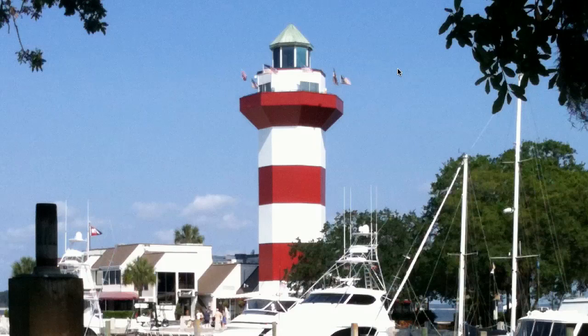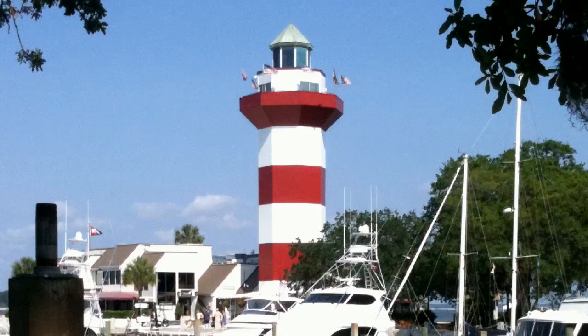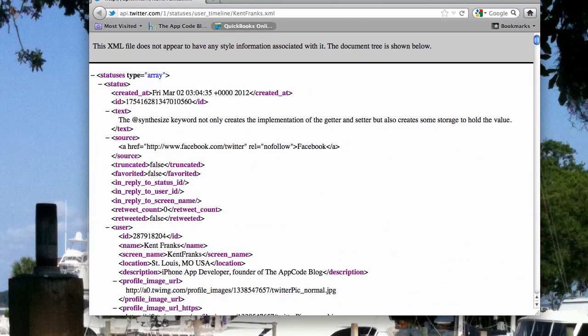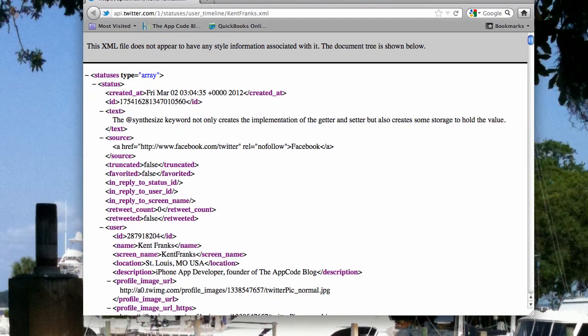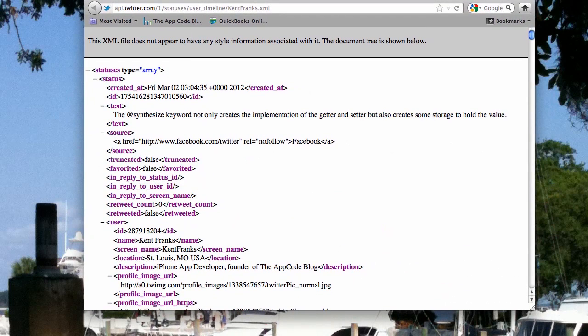Hi, welcome to the AppCodes channel on YouTube. Today, we're going to do a tutorial on parsing XML data. This is going to be similar to a tutorial I did on my blog, but I've made a couple of improvements and fixed a little bug.